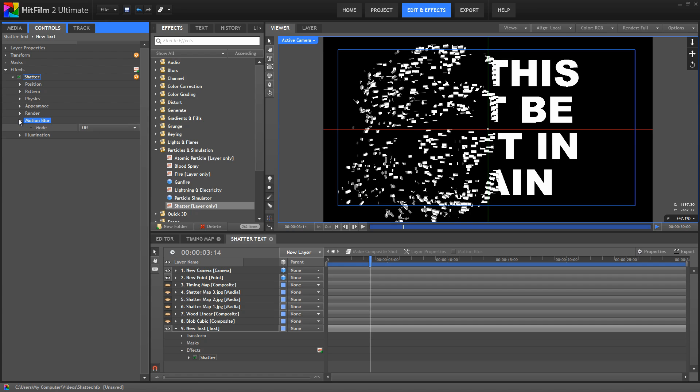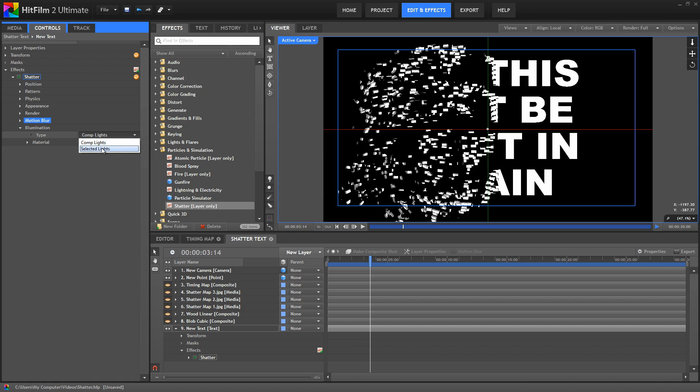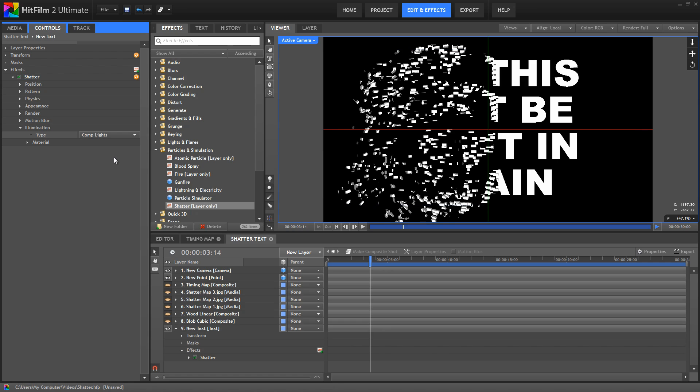And in the illumination controls, if we had a lot of lights in our comp, then maybe you don't want all of the lights to affect the shatter pieces. So if that's the case, then you can use only selected lights to illuminate the layer. By default, all the existing lights will be used. So there's a basic rundown of the shatter controls.